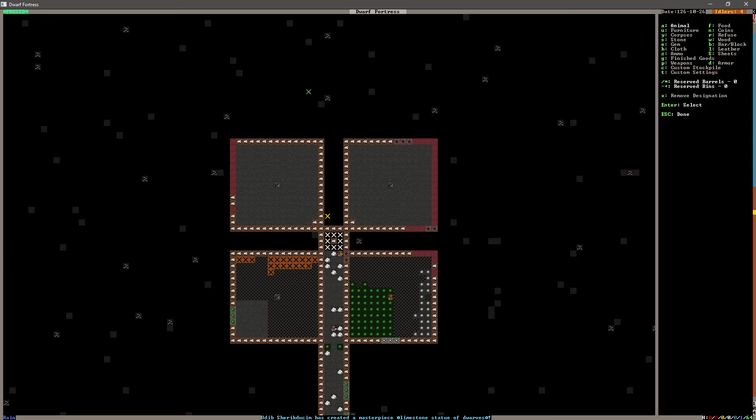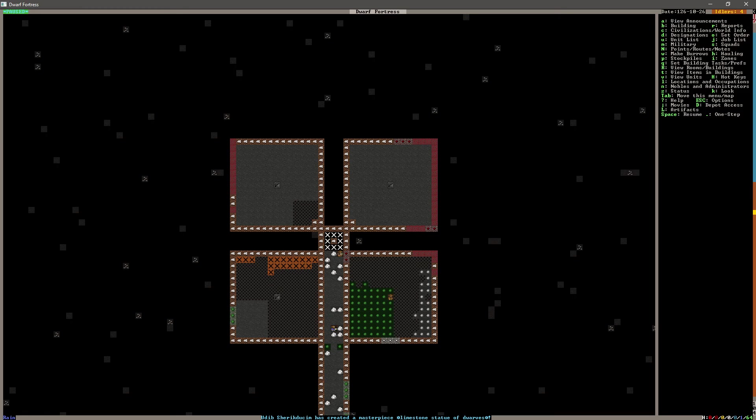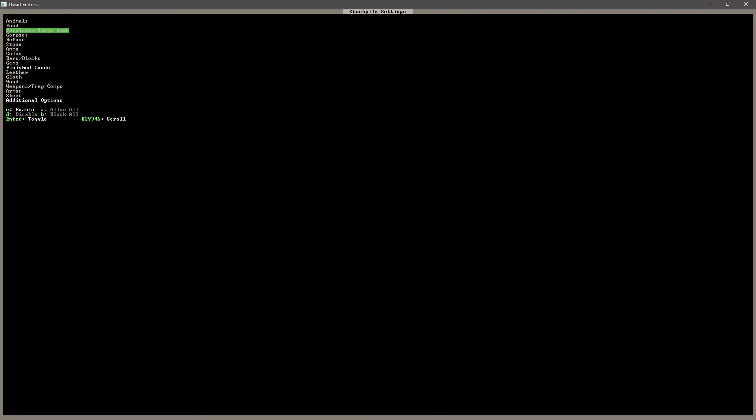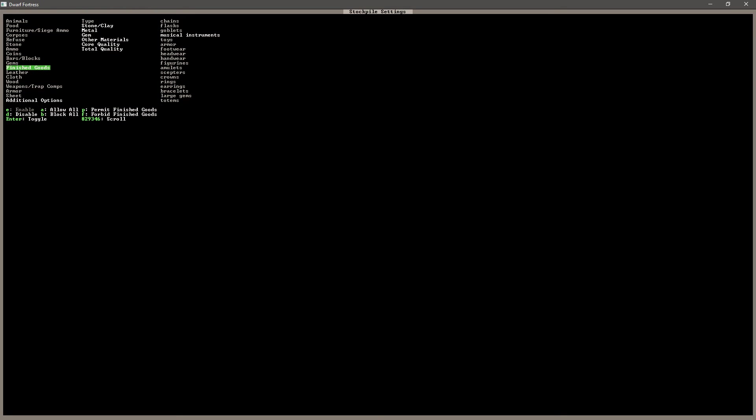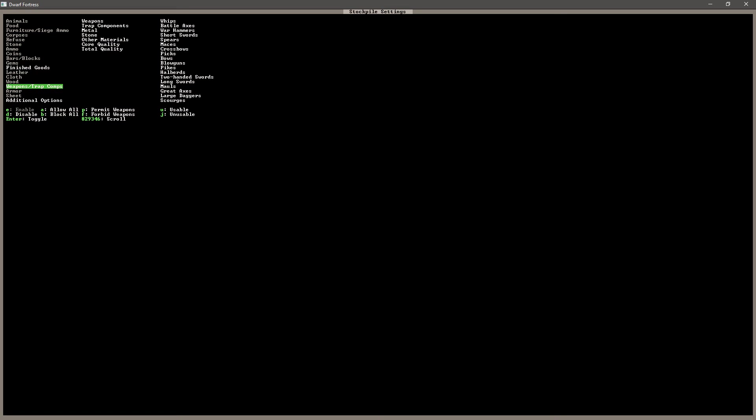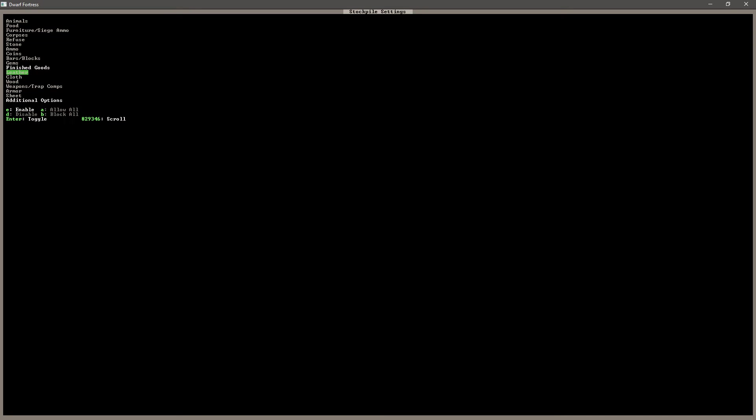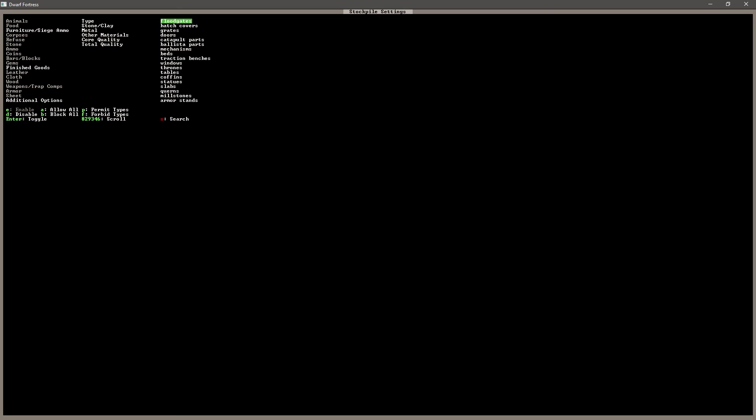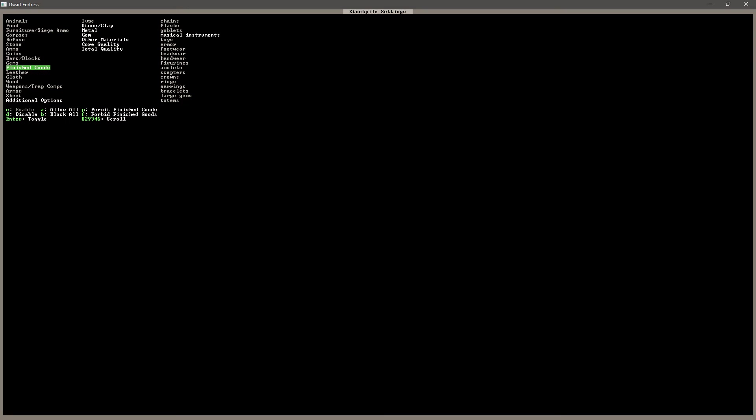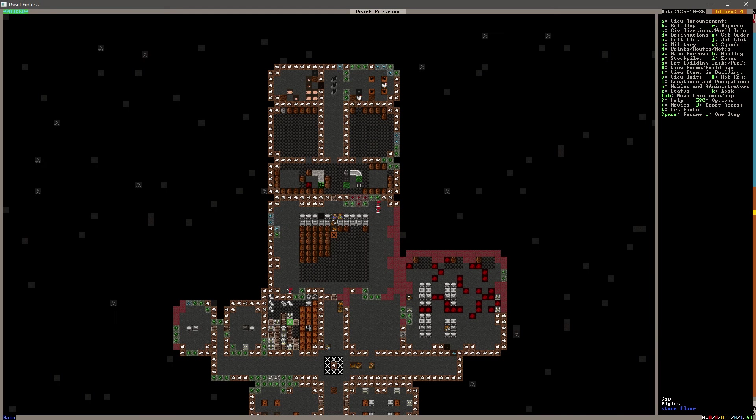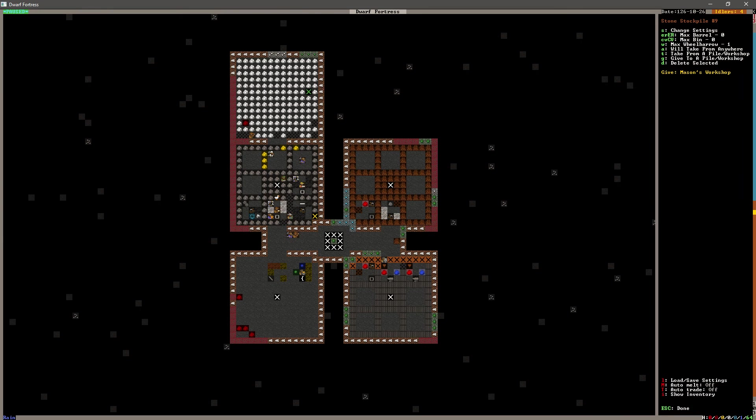I'm going to put a stockpile here, and we are going to set this for the instrument parts. Musical instruments. I wonder if that falls into the same category. Allow all. Forbid. And just allow music instruments. I don't know. We'll set it for musical instruments and hope that musical instrument parts get there. And let's make some musical instrument parts.